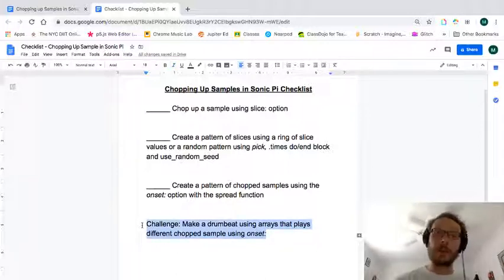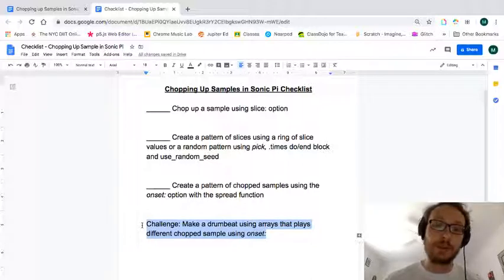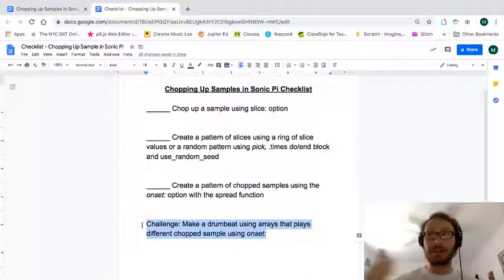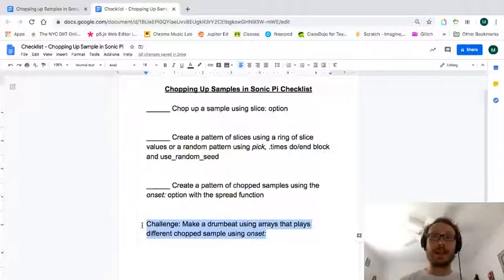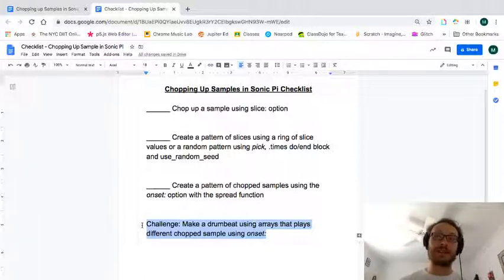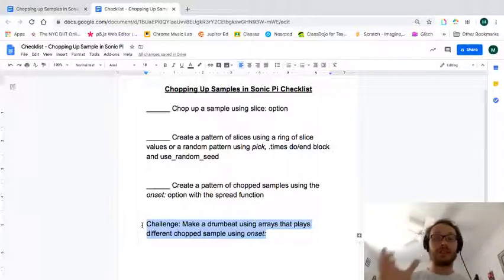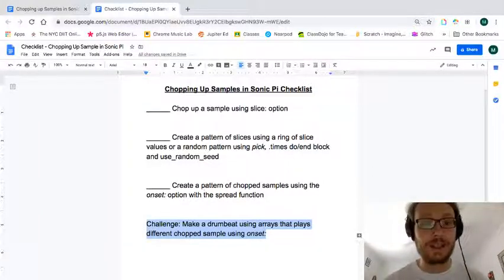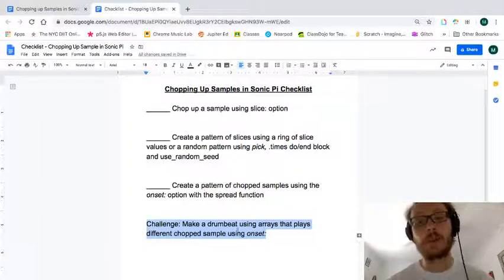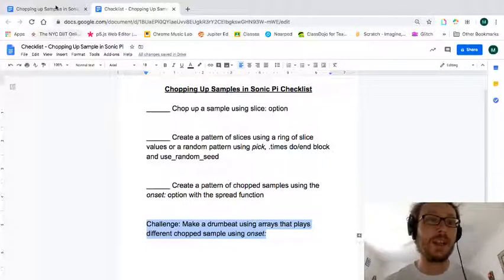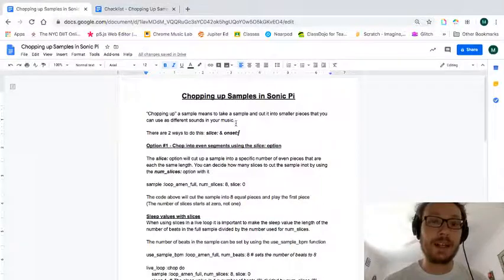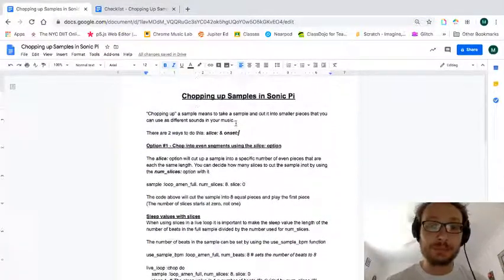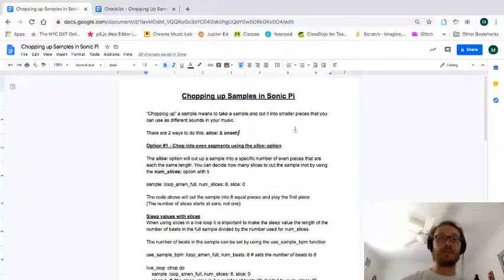So I think it was two projects ago where we were making drum beats using arrays and then ticking through those arrays and playing sounds with if statements. Try and do something with that where instead of a sample as a drum sound, you use a chopped sample using onset. Okay, so that's not required, but if you are looking to challenge yourself, you can.